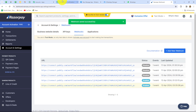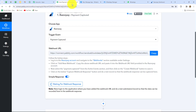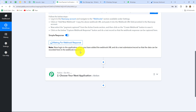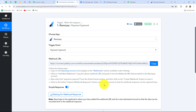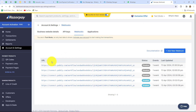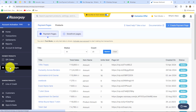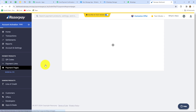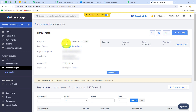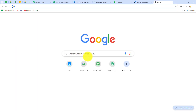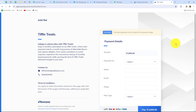Moving back to PabblyConnect, it is showing 'Waiting for webhook response.' This means we need to do a test submission by making a payment on the payment page. Going back to Razorpay, we go to Payment Pages and open the payment page. I copy the link and open it in a new tab. The page for Tiffin Treats opens, showing the description and available plan options.